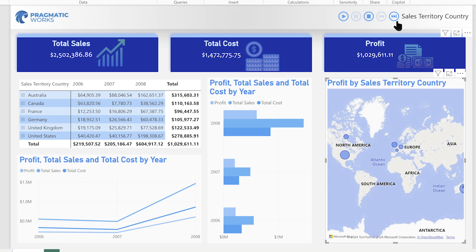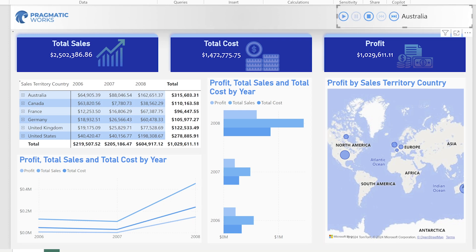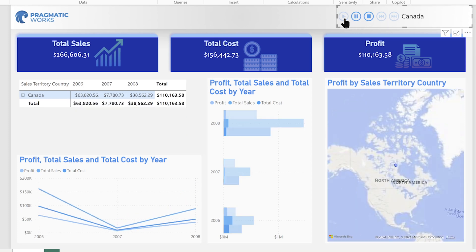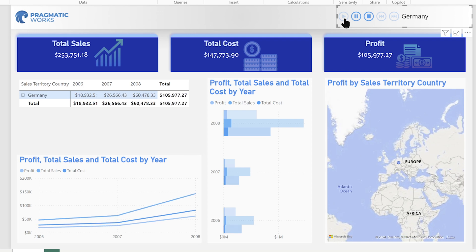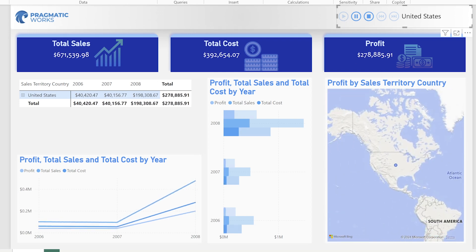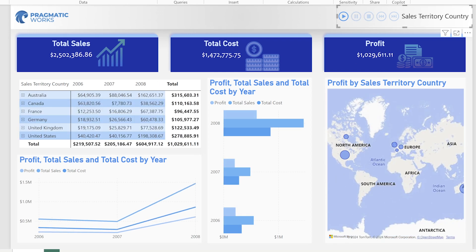The play axis is a really cool custom visual — it's essentially a dynamic slicer. I put in a column of data and it's going to cycle through those options for me. We can see that right here when we play through it — it's cycling through all of the fields in that column, all the different countries, and we can see how the data is reacting and moving.